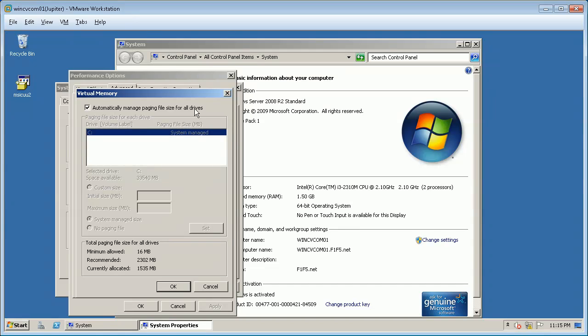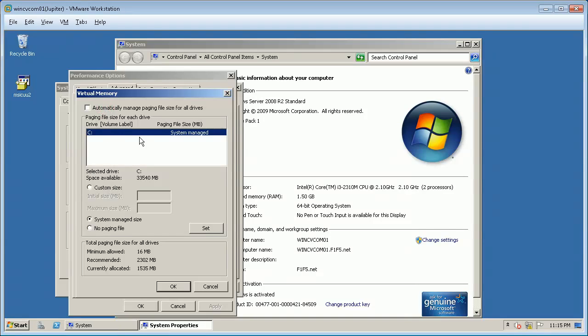If you look under Total Paging File for all drives, we see the recommended value is much higher than the currently allocated value. To manually allocate virtual memory, untick the option Automatically manage paging file for all drives. From Paging file size for each drive, select the drive on which you wish to set the paging file.